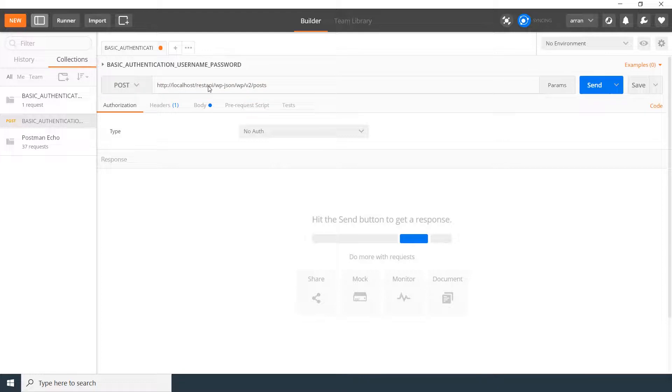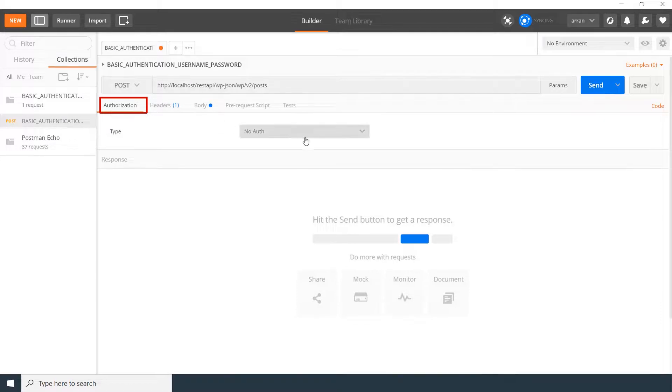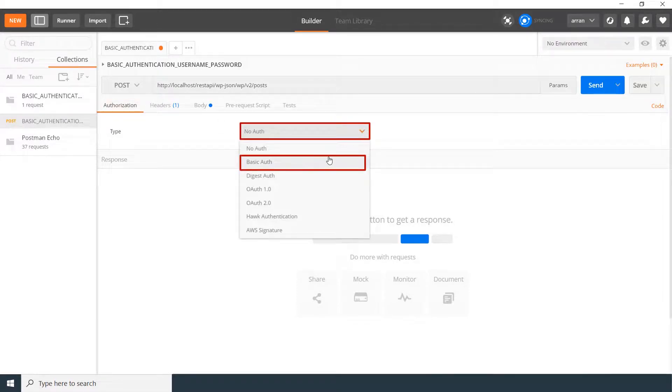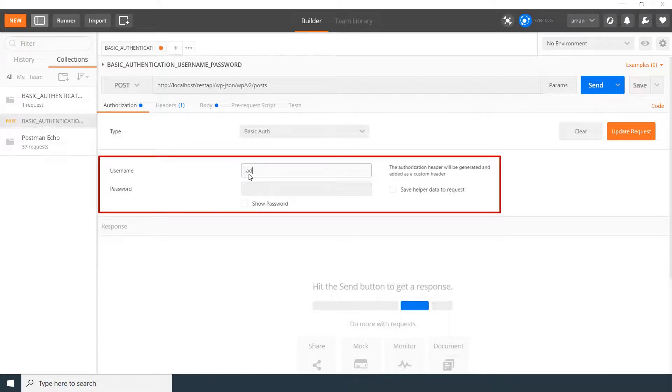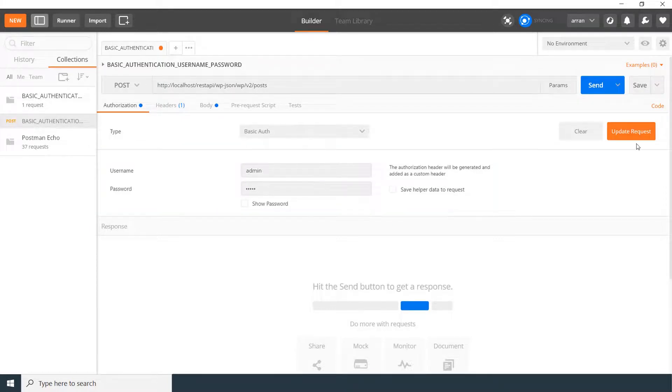The next step we will do is to specify the basic authentication. To do that, click on the Authorization. Select the type as Basic Auth. Here we have to specify username and password. Enter your WordPress user credentials and click on Update Request button.